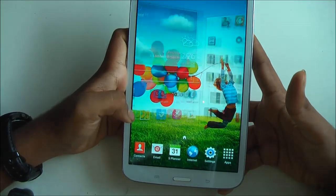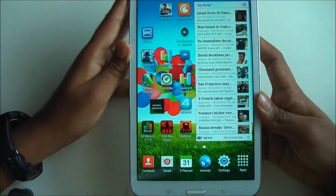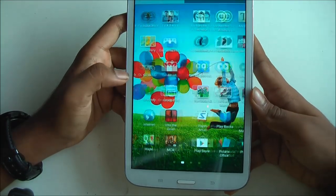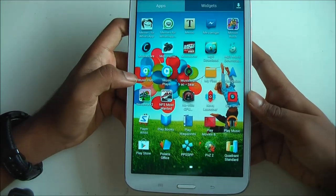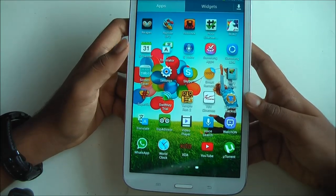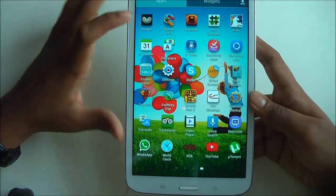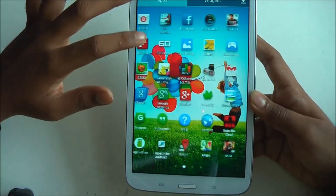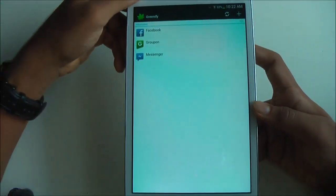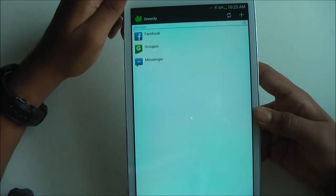The third tip is to install an app called Greenify. You'll need to have root for this, so I recommend you go and root your device, as this app is extremely useful. It's on the Play Store and all links will be in the description below. What Greenify does is it hibernates your apps.